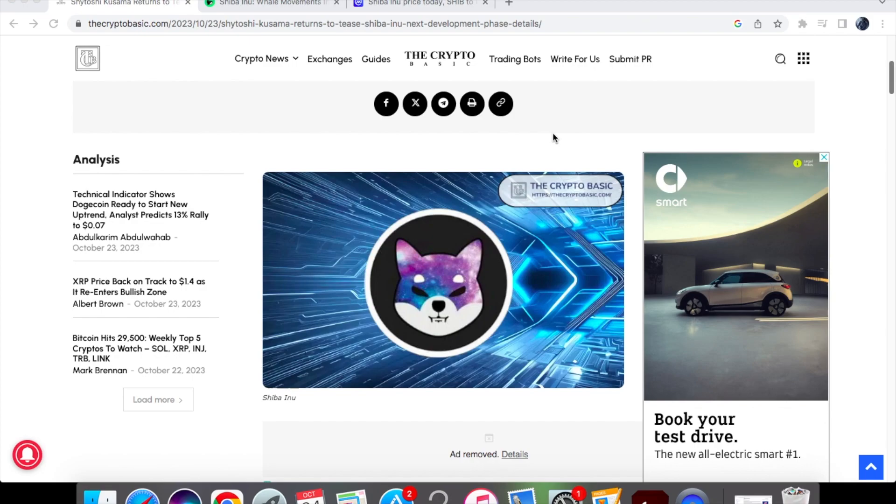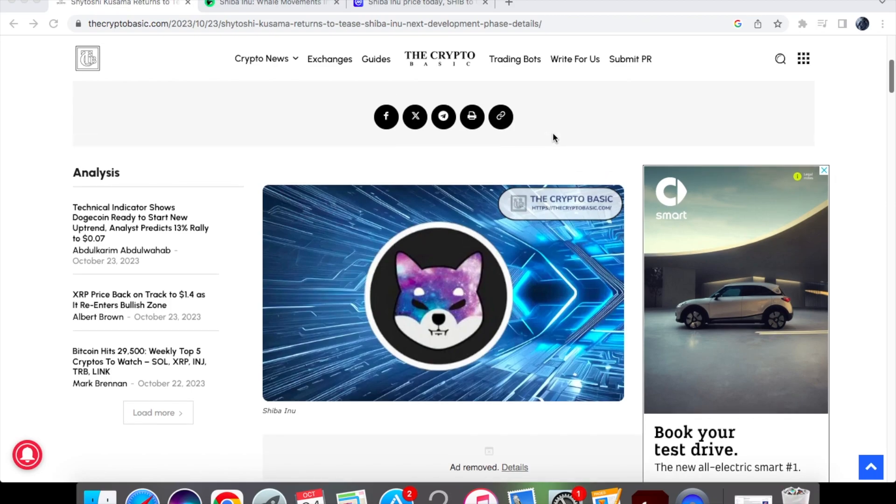He also sent a telegram message which we're going to take a look at. Then we're going to get into the whale movement action that we've had in the past couple of days that has spiked a very big increase. And of course we're going to have a look at the price action for Shiba Inu coin for the 24th of October.